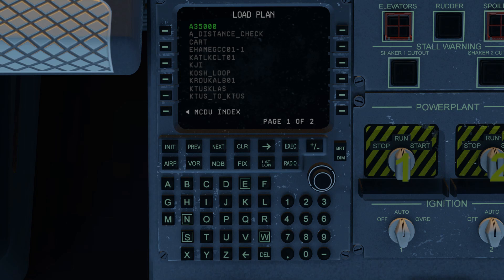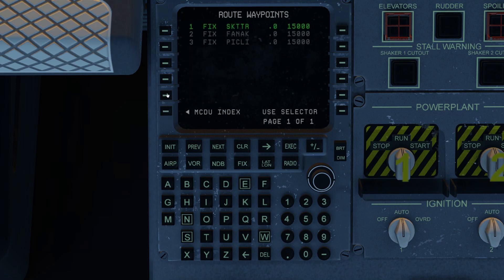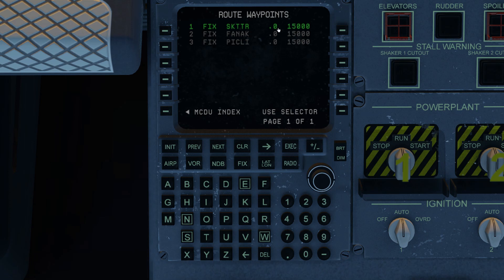I'm going to use DKE and my arrow keys to select K2s to K2s. This is our little demo route and the route is stored. Click out of DKE — always good discipline. Go to the route edit page and we'll see that I've loaded three waypoints: Skidder, FANAC, and Pickley. 15,000 feet was entered in the flight plan. You have to have the flight plan altitude entered in the plan for it to load; otherwise you've got to manually enter these yourself.